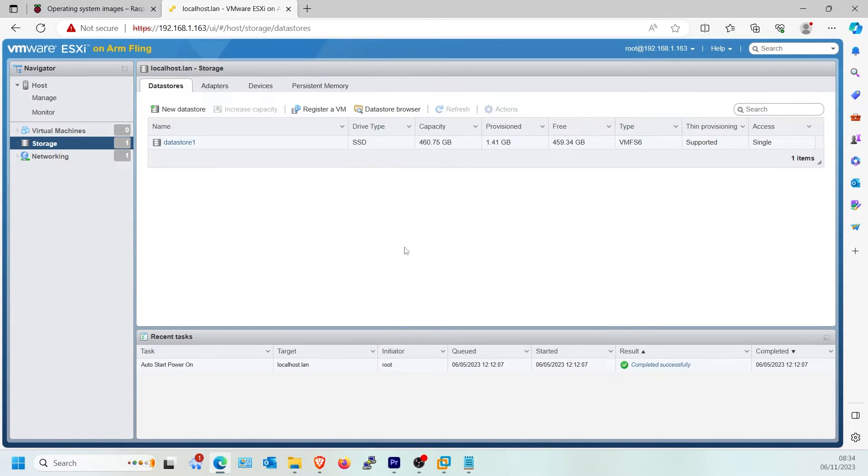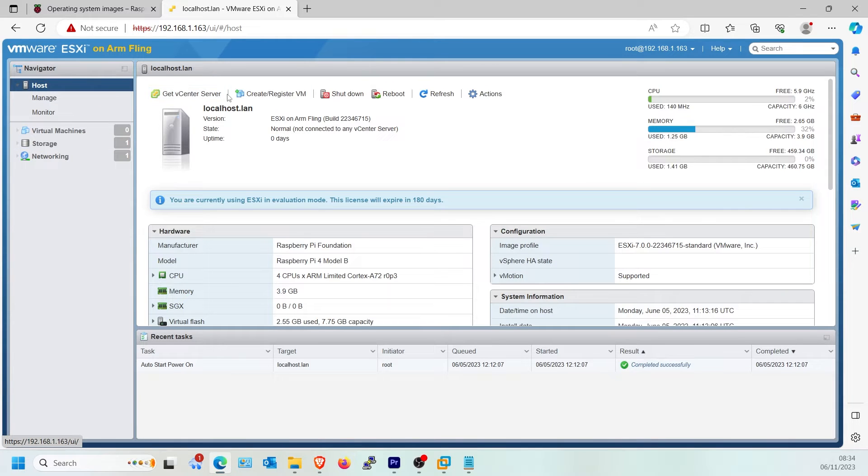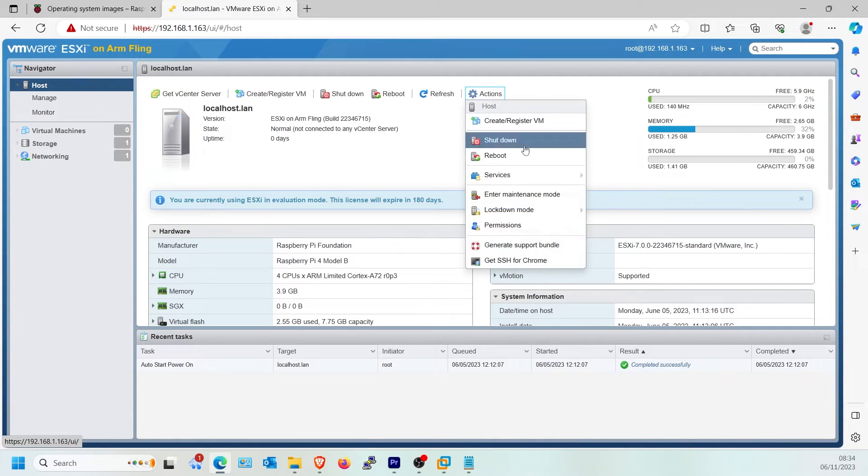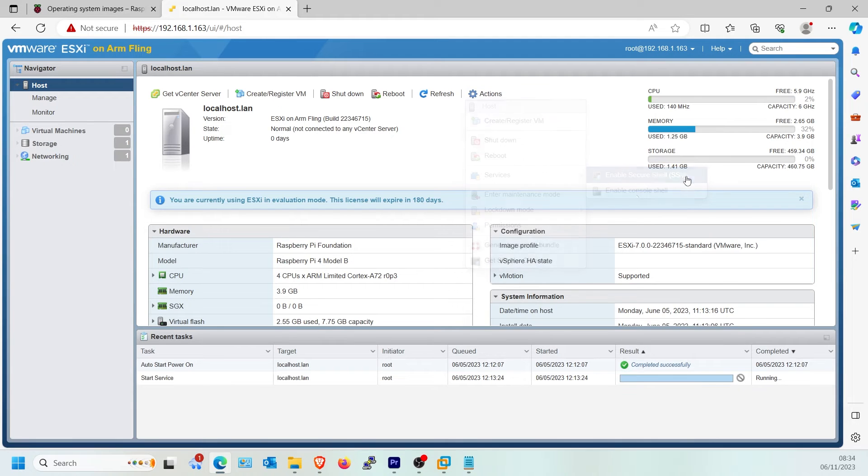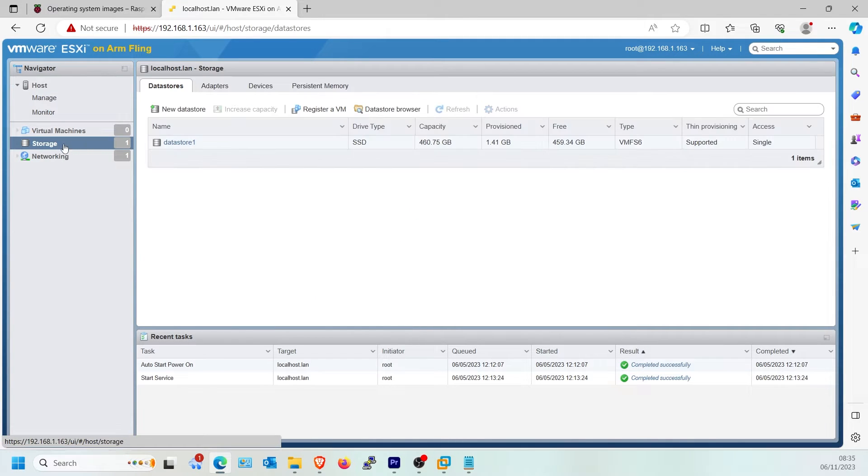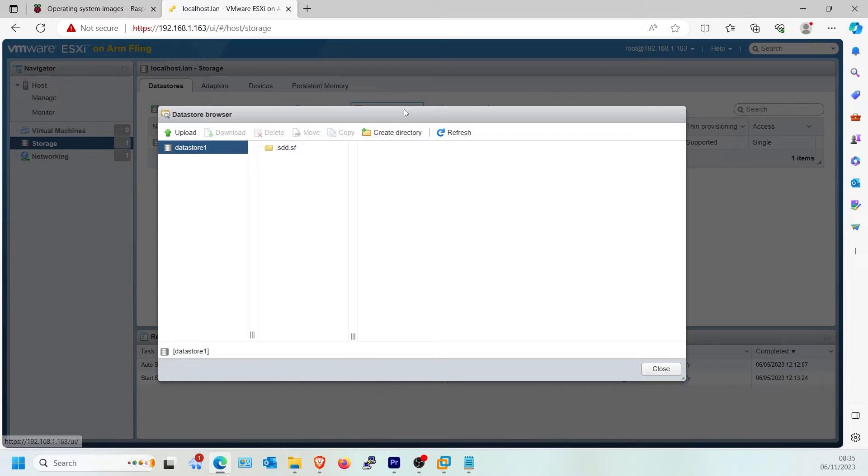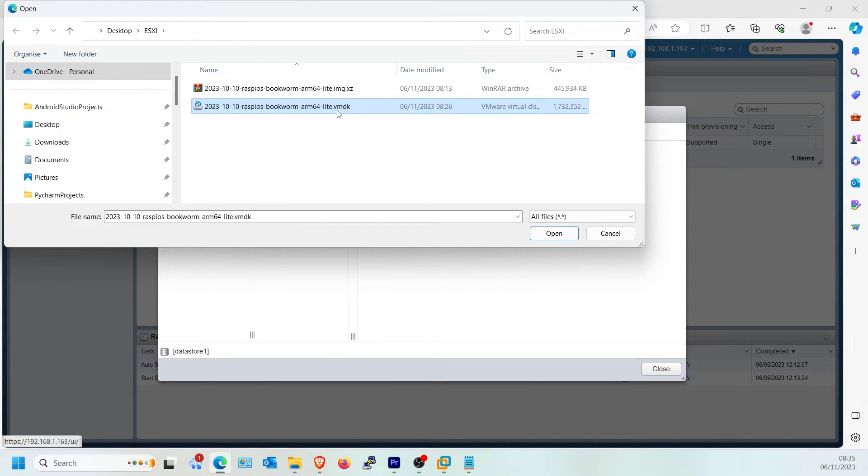We now need to enable SSH access. Click Host on the left side and click Actions. Enable Secure Shell. Click Storage on the left side menu. Click Datastore Browser, click your Datastore, click Upload and upload the Raspberry OS VMDK file.